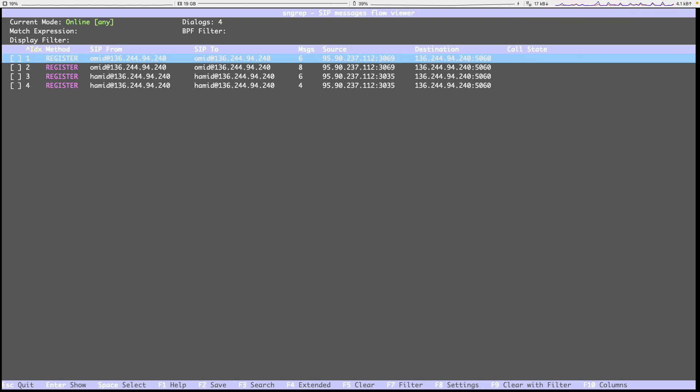Let me register the other Zoiper as well. OK, as you can see, we get the registration from Hamid as well. And both Zoipers are registered.